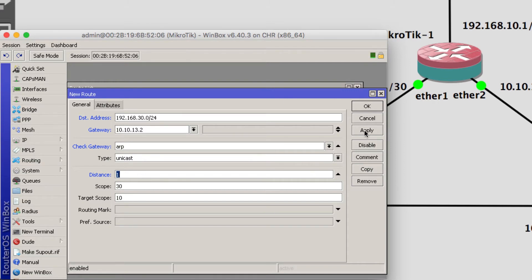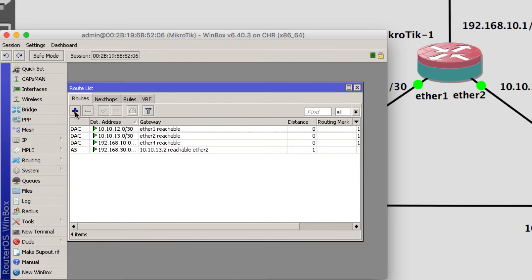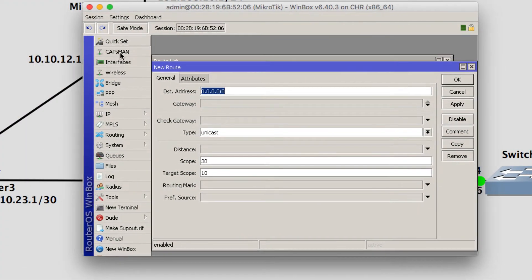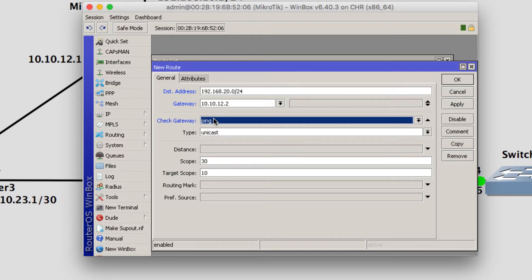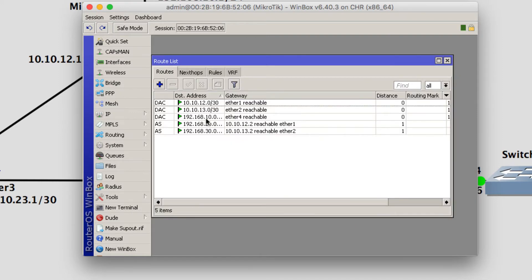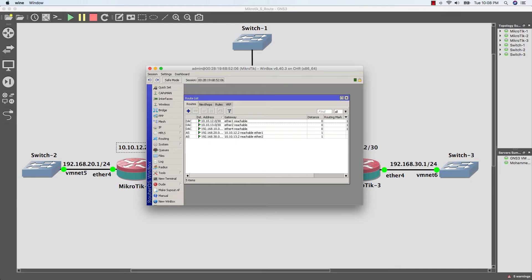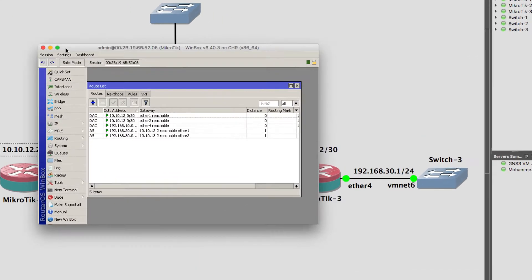Press Apply. And it can reach the other network for site 2 — 192.168.20.0/24 — by using the gateway 10.10.12.2. I'll also use ARP to check the gateway, and set the distance as well.